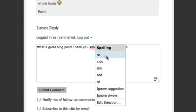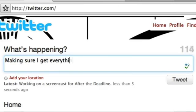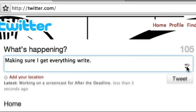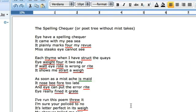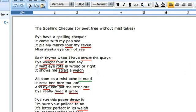After the Deadline works on most websites. With it you can Tweet with confidence. Check your grammar in those important documents.